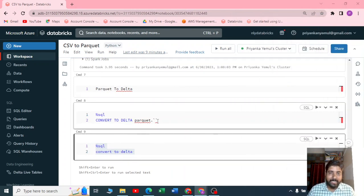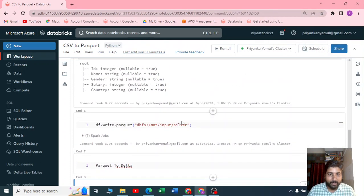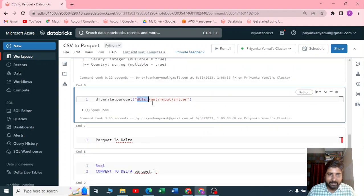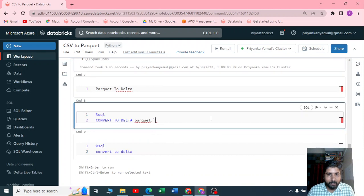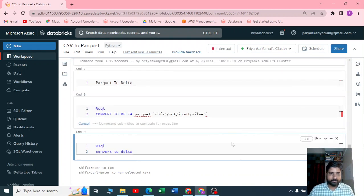Let me copy the same path. It is inside an input container and a folder name is silver. Let me paste it here and then execute this.